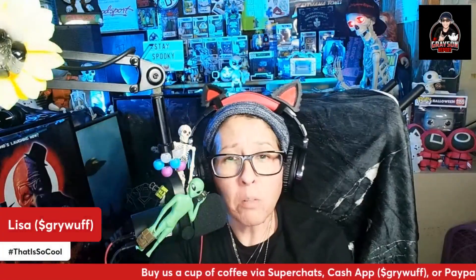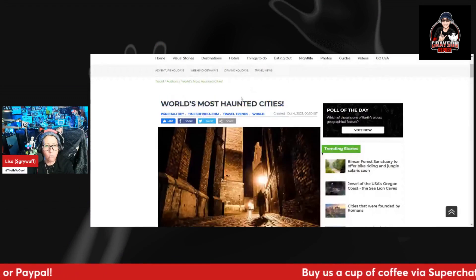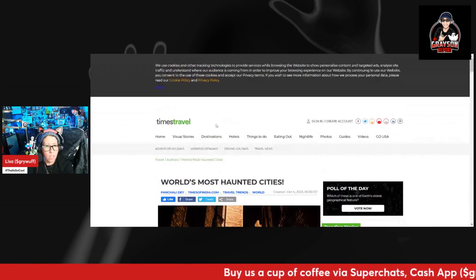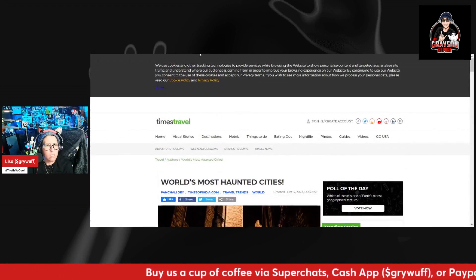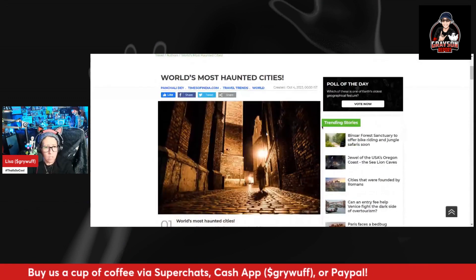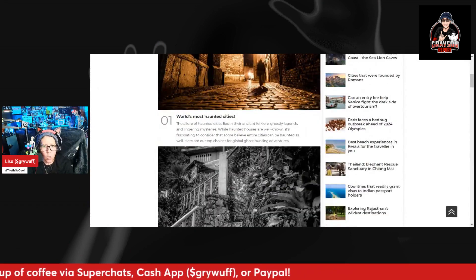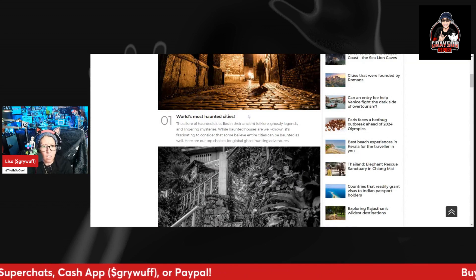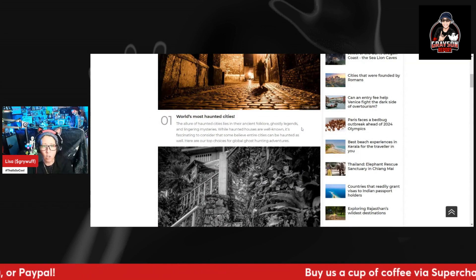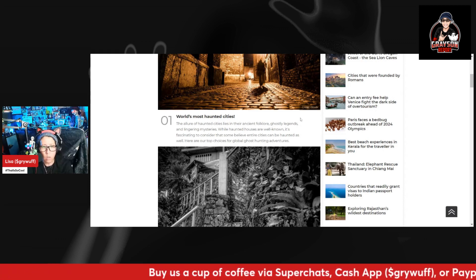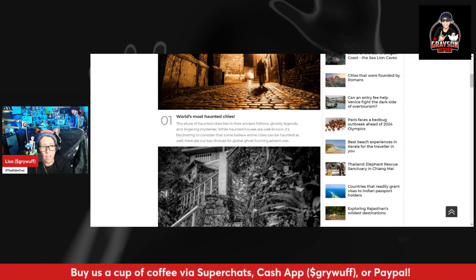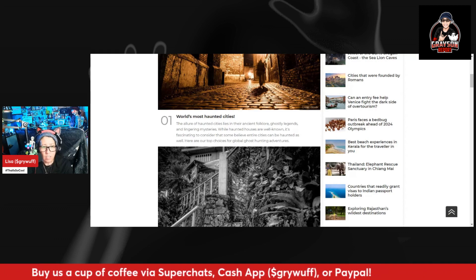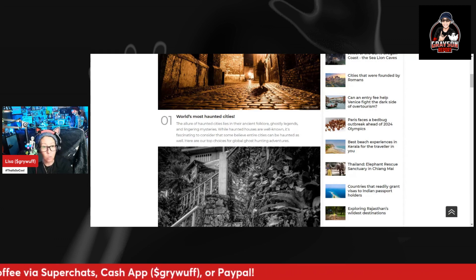As I was searching the interwebs, I found this cool little article about the world's most haunted cities and it's from Time Travels or Times of India. The article says the allure of haunted cities lies in their ancient folklore, ghostly legends, and lingering mysteries. While haunted houses are well known, it's fascinating to consider that some believe entire cities can be haunted as well.